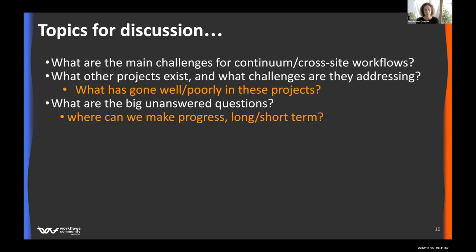The topics we want to cover: we want to talk about these challenges — what's really difficult, what people see as the main challenges. What projects exist? Some are taking a holistic approach, some are tackling individual challenges. We want to learn what's gone well, what's gone poorly, identify the big unanswered questions, where we can focus effort to make progress, and what our priorities should be.